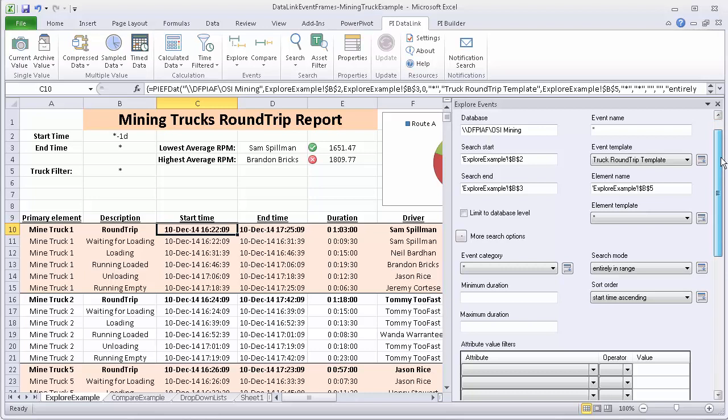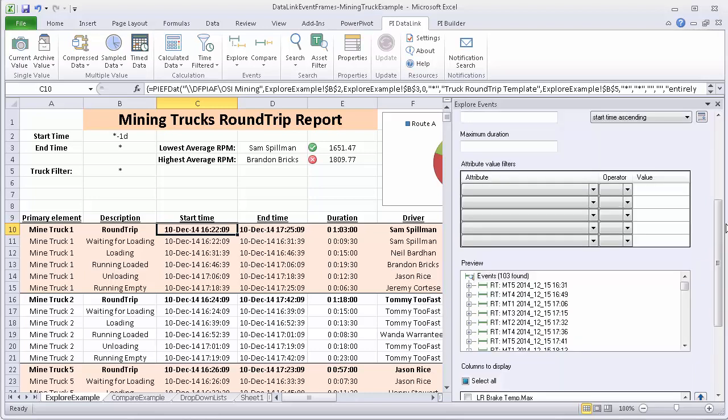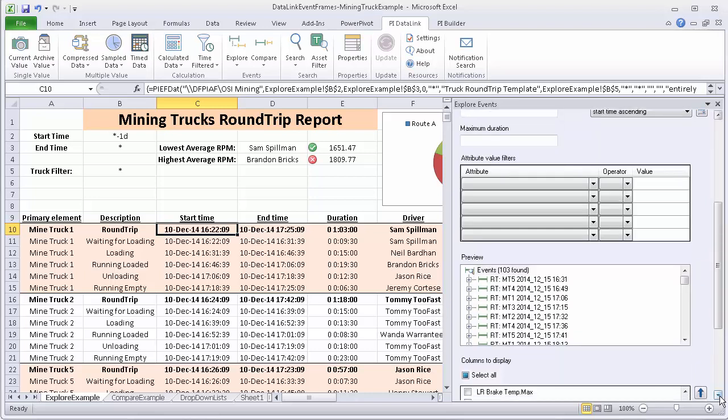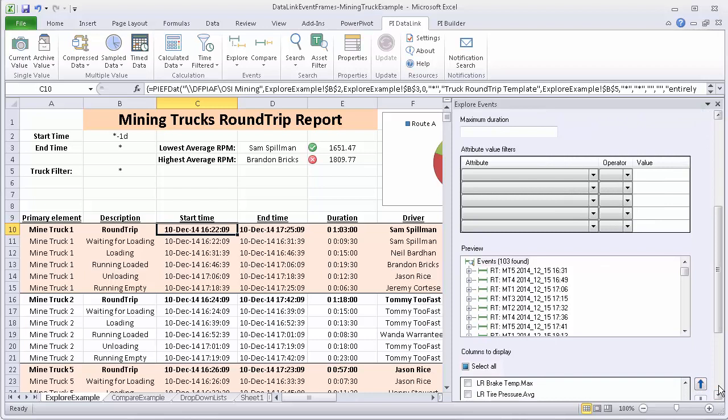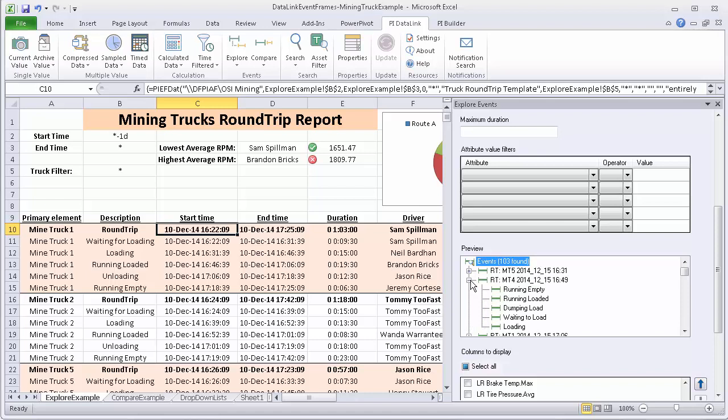But specific to child events, I want to bring your focus to the preview right here. We can use the preview to look at the hierarchy of the events and determine are there child events and how many levels of child events there are. I can use the plus sign to expand and we can look at the child events and see that they are all one level below the parent event.